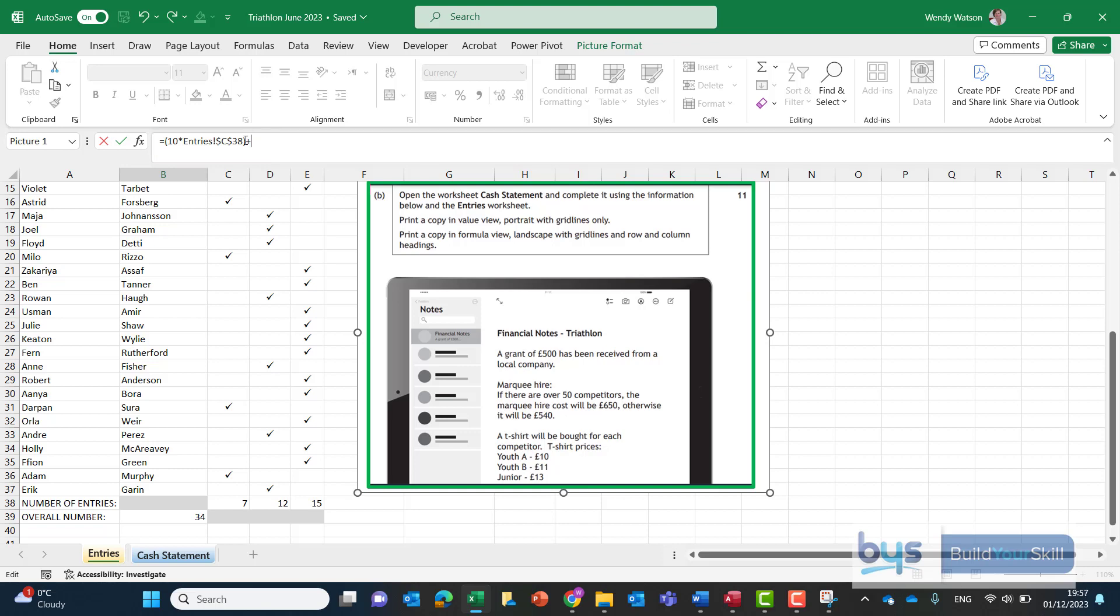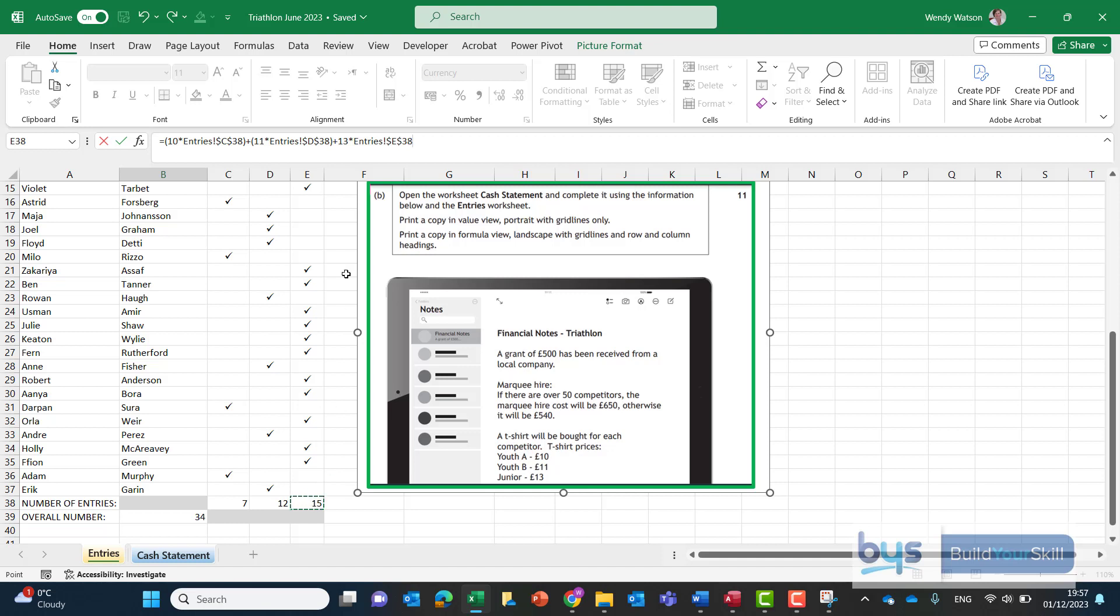Okay if you want to be on the safe side you might just want to put a little bracket around that just to make sure it does that calculation first. And we're going to add on to it and the next calculation is that the youth B t-shirt 11 pounds this time multiplied by the number of entries for youth B and again I would just put a little bracket around there just to allow these calculations to be done separately.